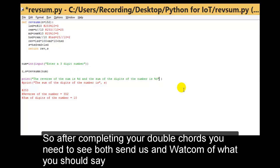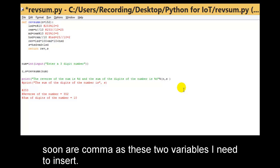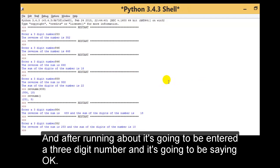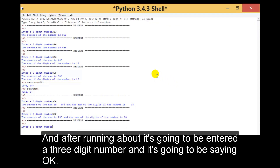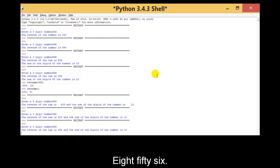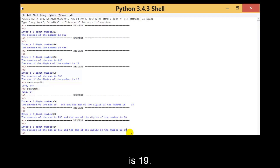After completing the double quotes, I say percent, then r comma s — the two variables I need to insert. I run this out. It asks me to enter a three digit number. I enter 856. It says: the reverse of the number is 658, and the sum of the digits of the number is 19.